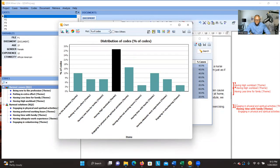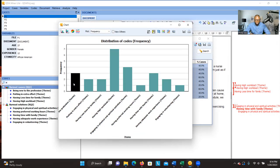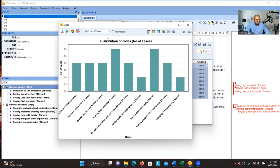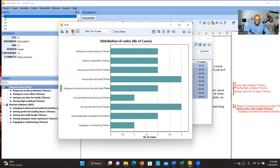If the percentage view isn't clear, you can switch to Frequency — which shows the number of significant information connected to a specific code. For example, 'Having High Workload' has seven significant pieces of information, another theme has three, and another has four. If you want to see the number of participants connected to a specific theme, click on Number of Cases — you can see that three participants are connected to one theme, and two participants to another.